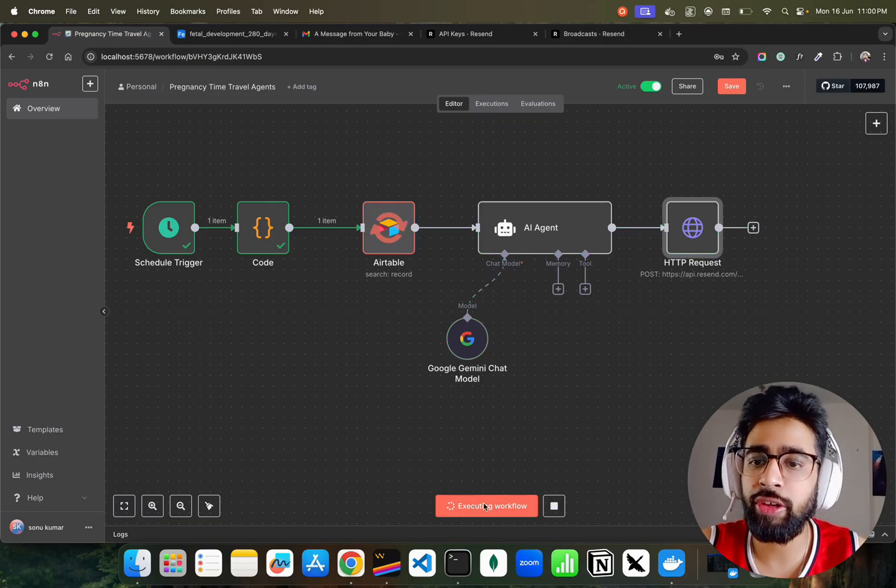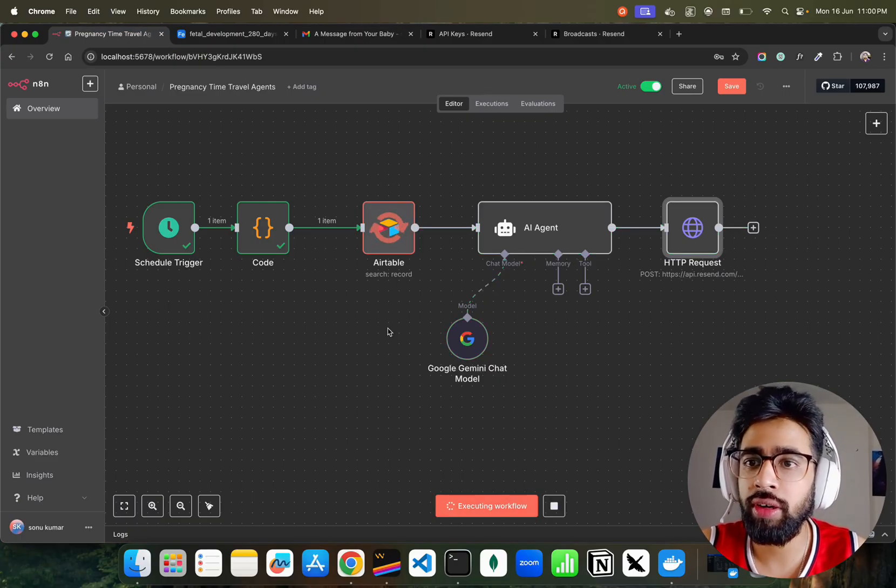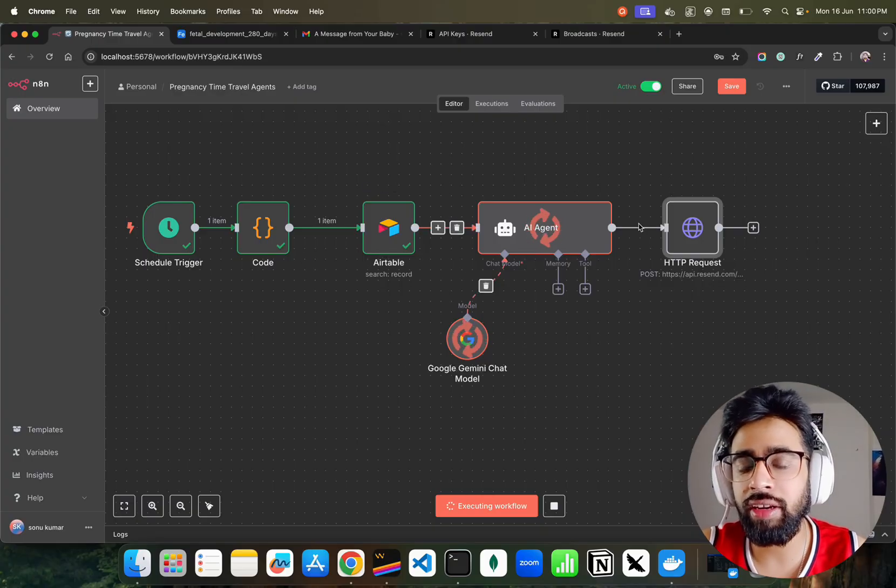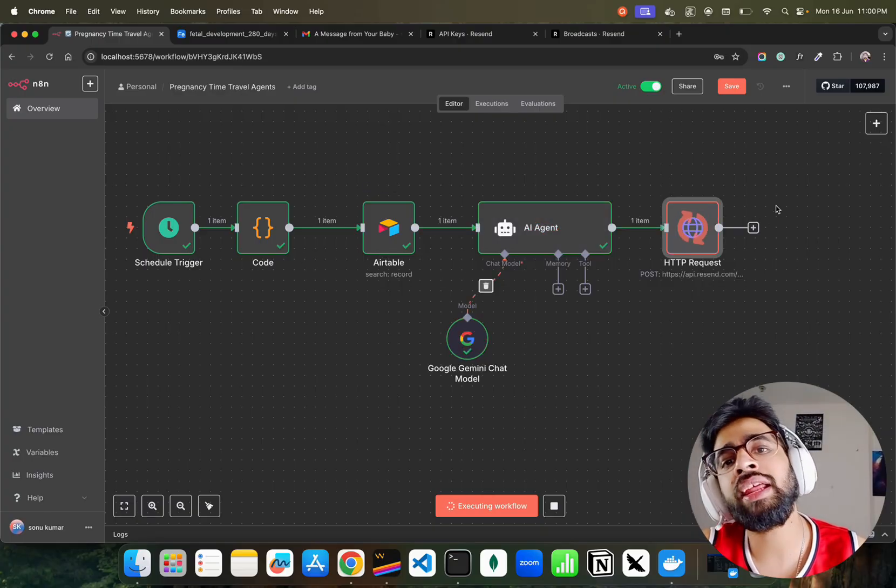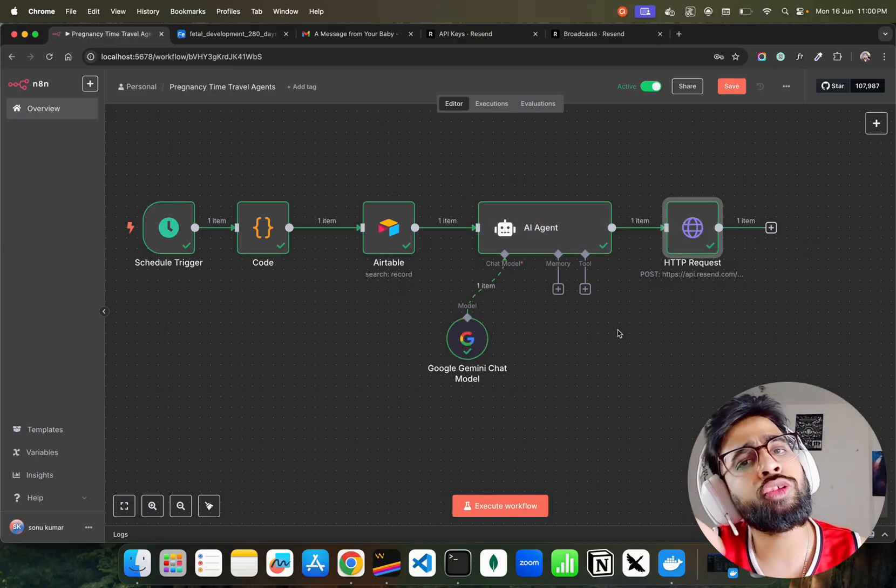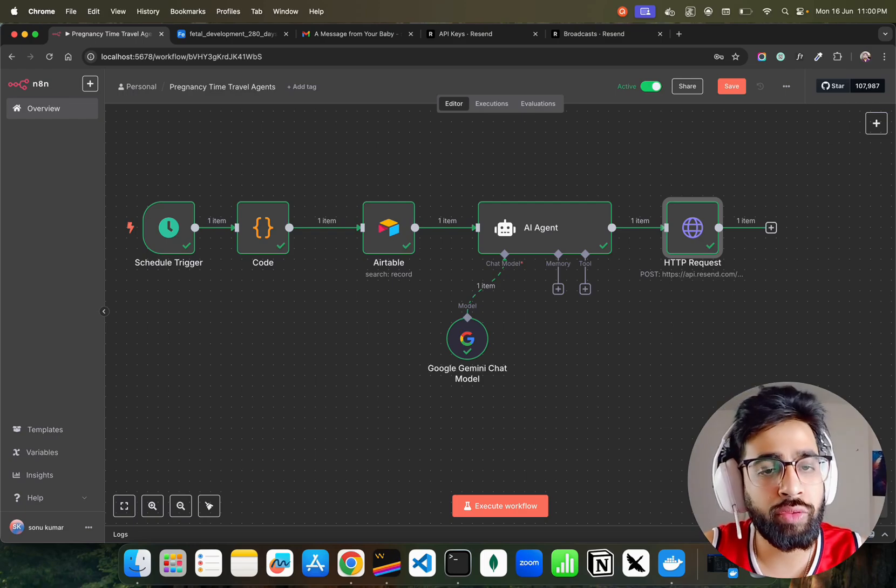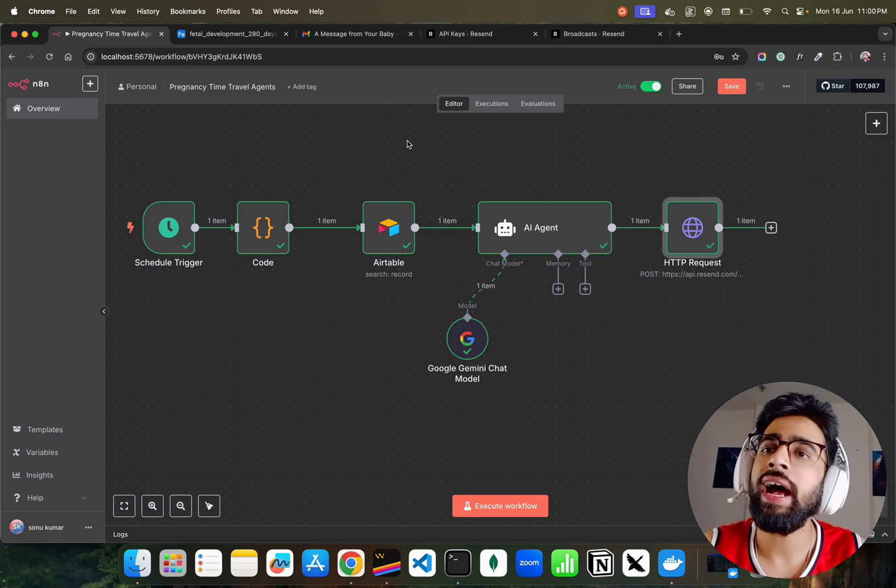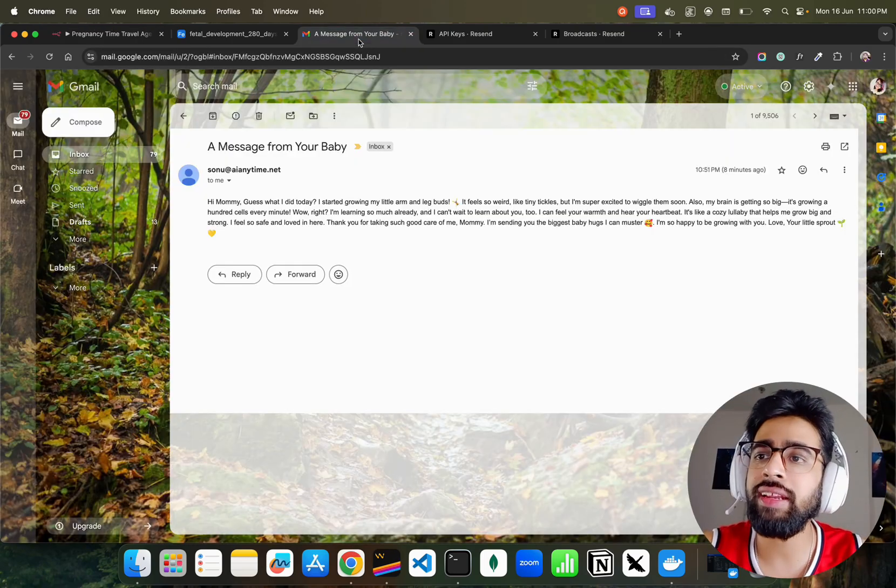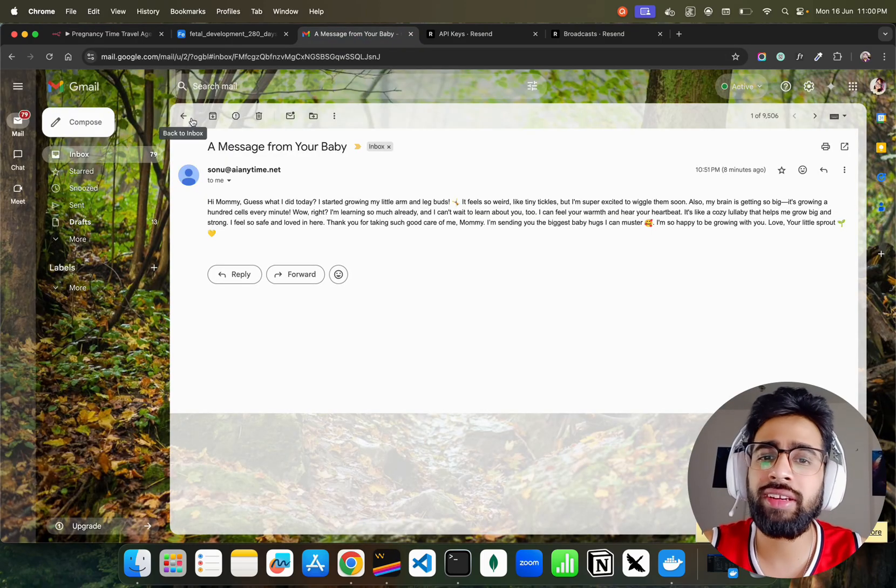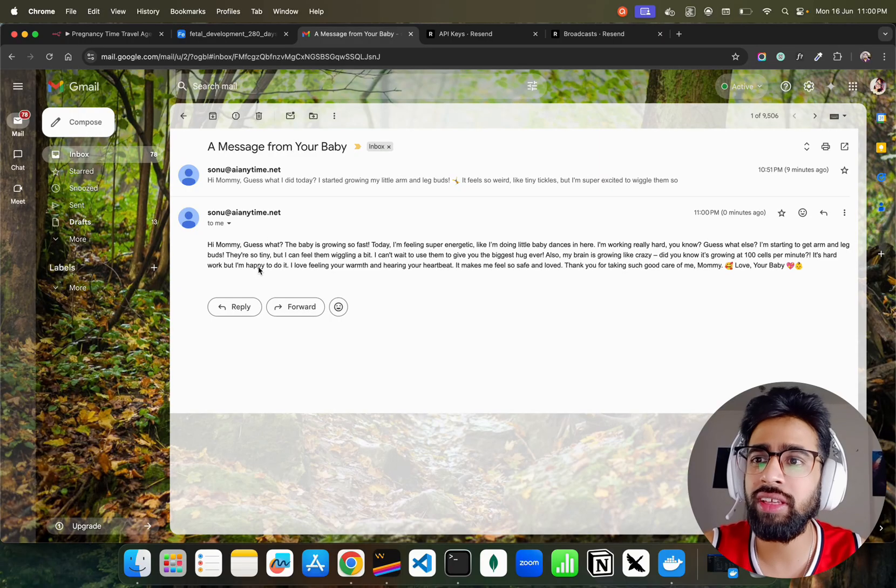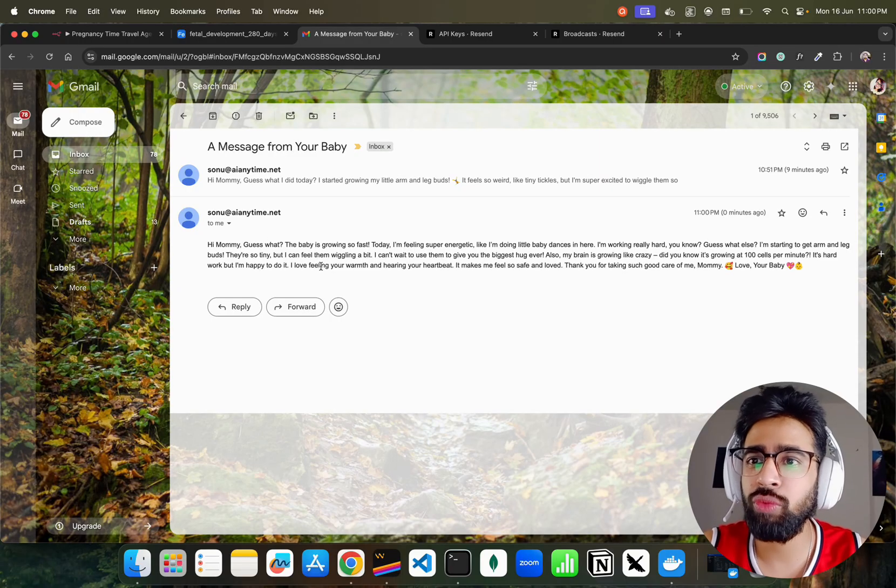It works. If you execute it will successfully execute. You can see the execution workflow right now. Airtable is working, you can see the agents are working now. All are green, green, green. HTTP execution will also be green. You can see workflow executed successfully.